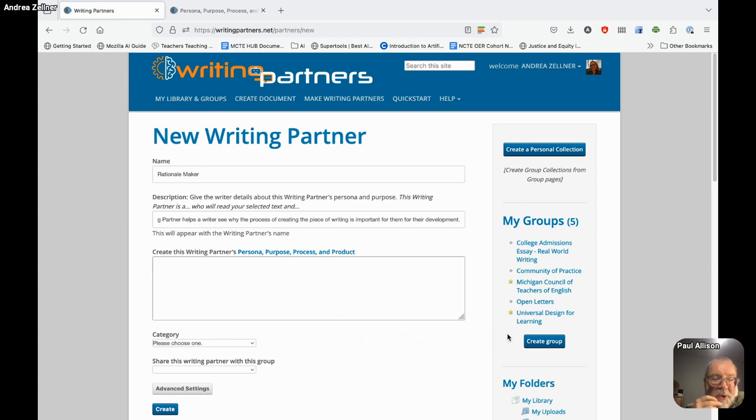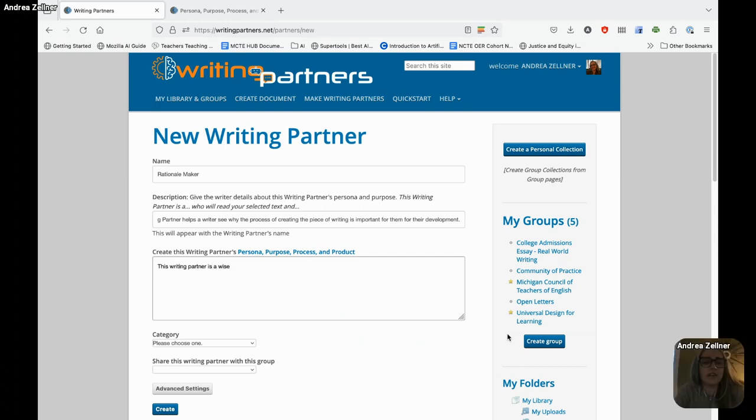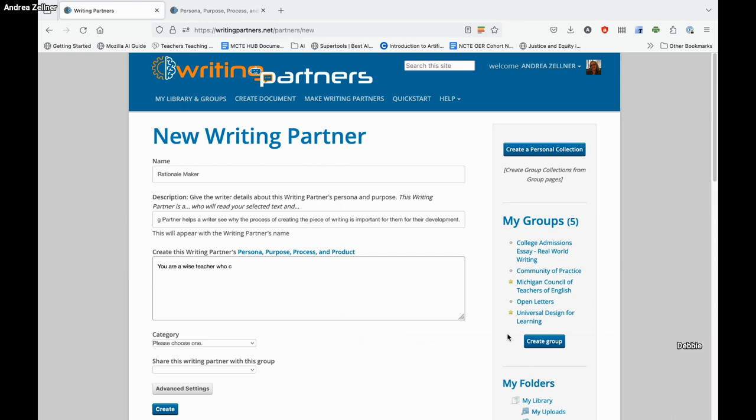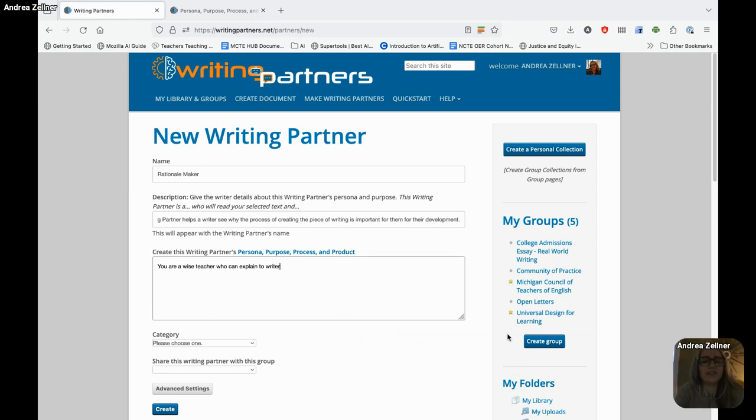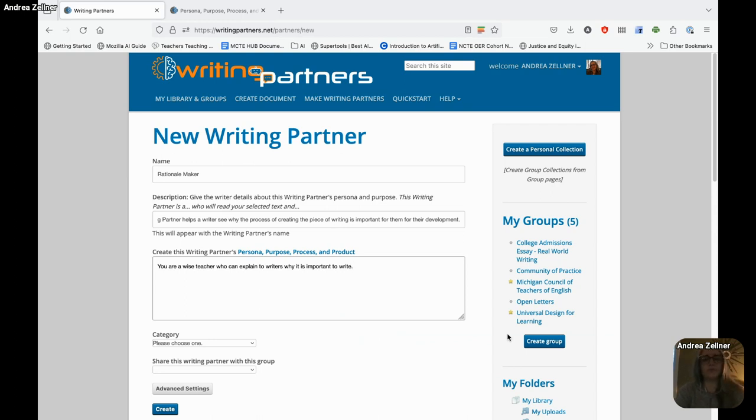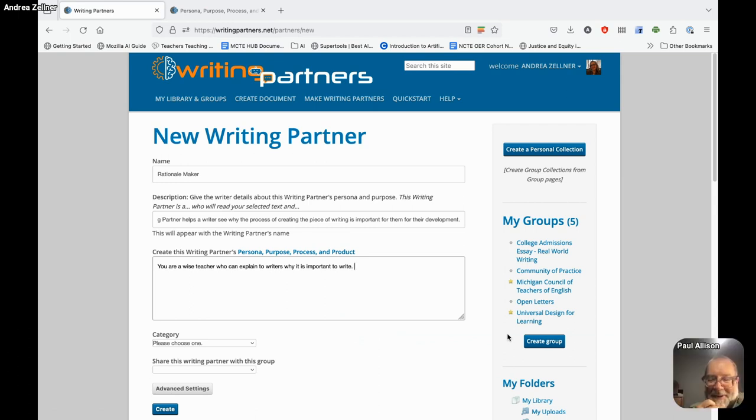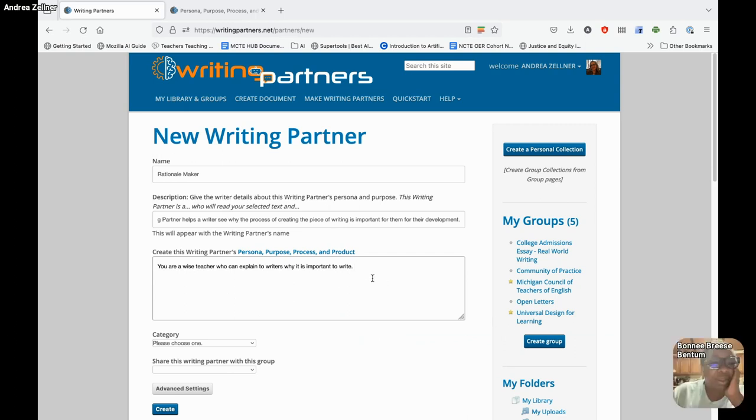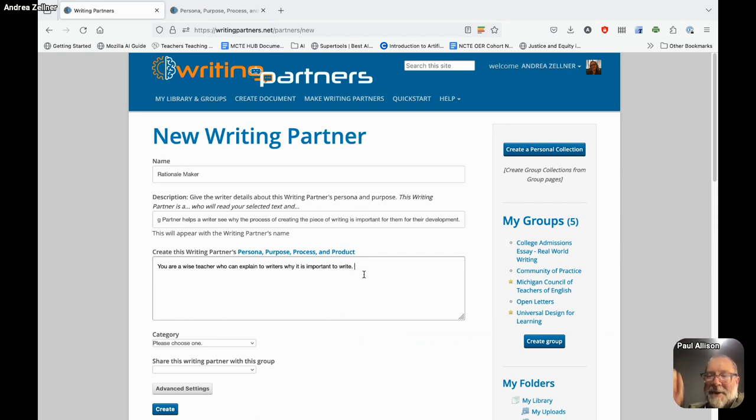Persona: who is this writing partner? Don't do it third person. Talk to the writing partner. So you are a wise teacher who can explain to writers why it is important to write. I'm stuck. We're writing this together, folks. So speak up. Help her.